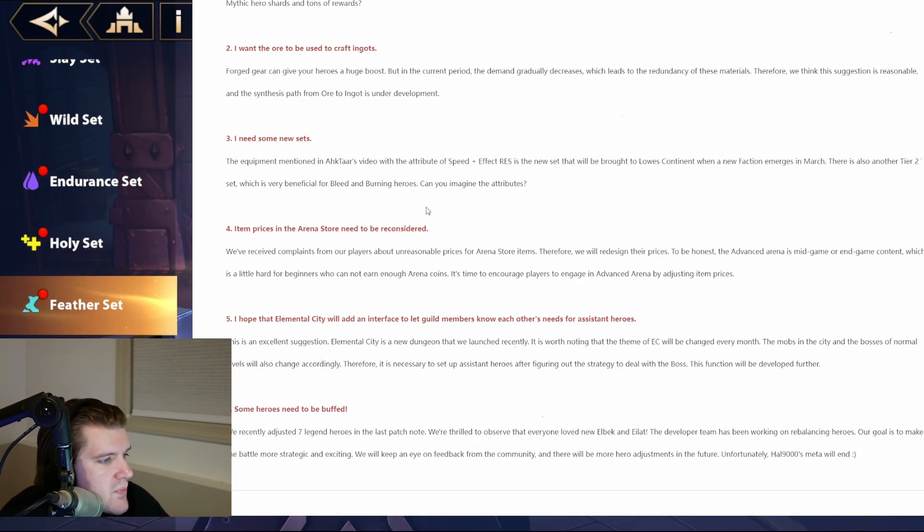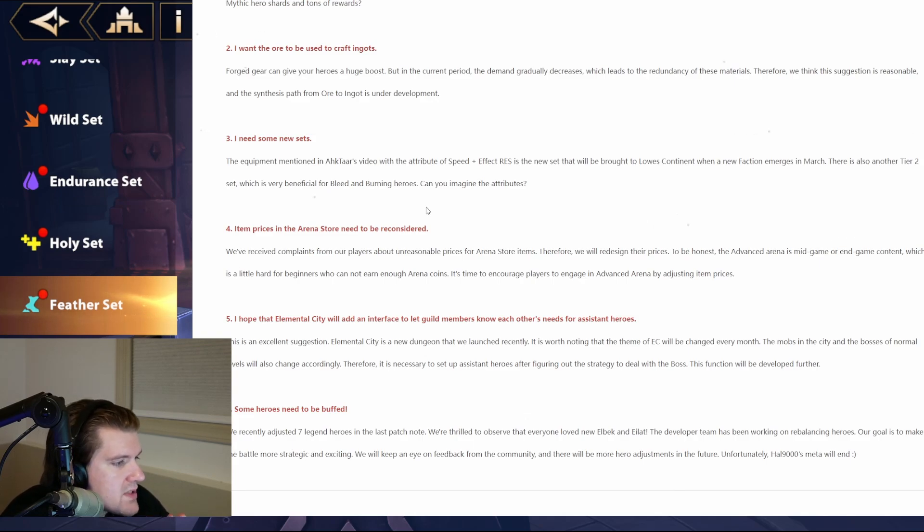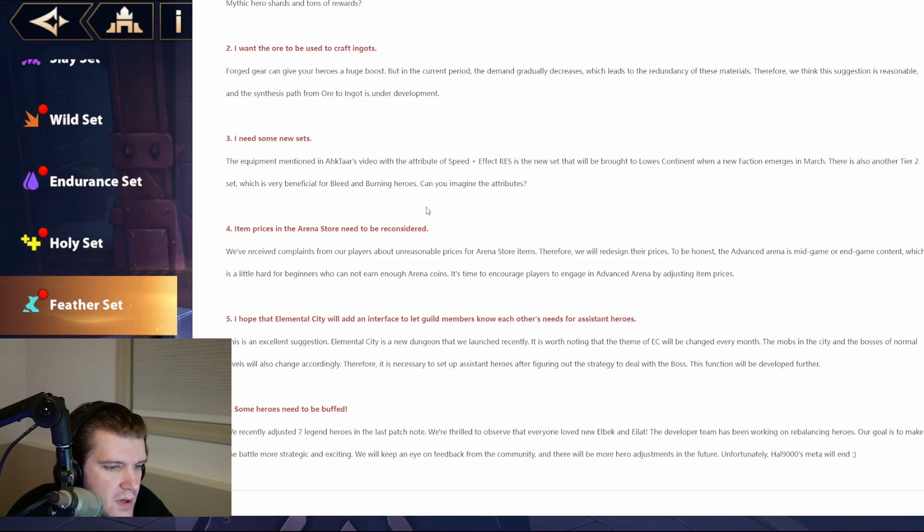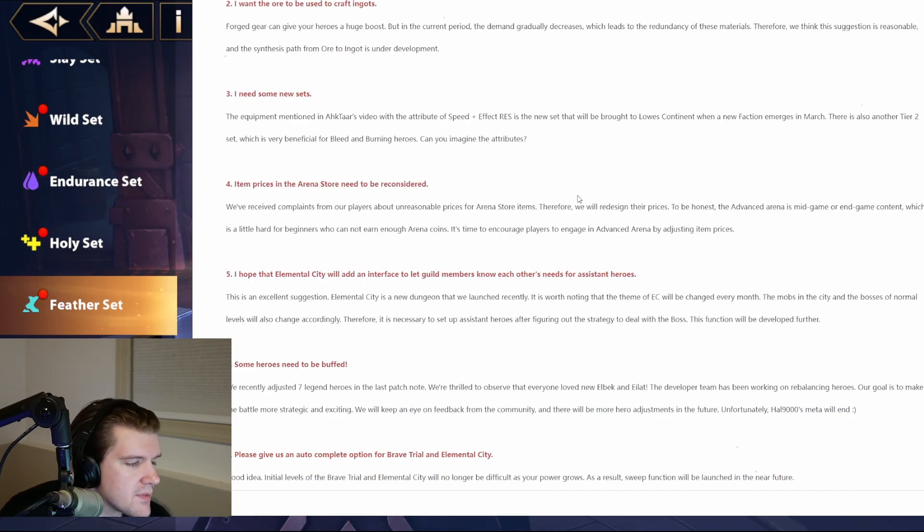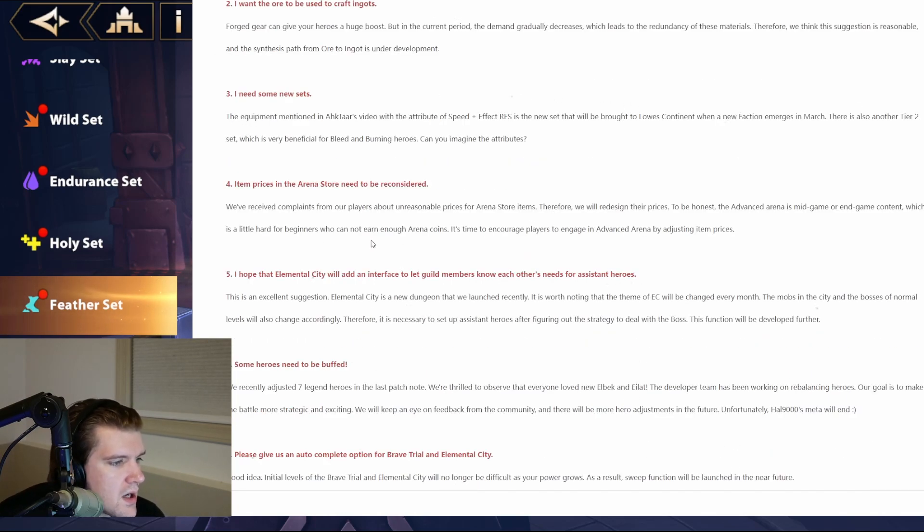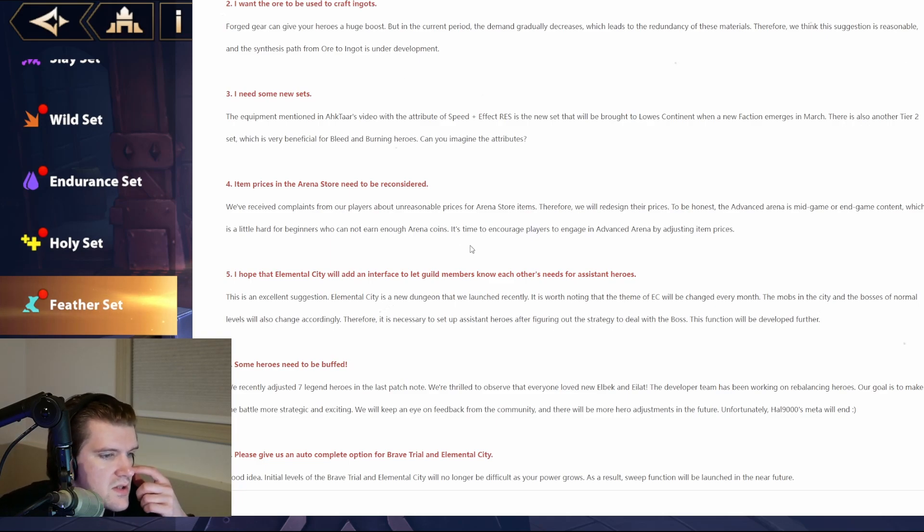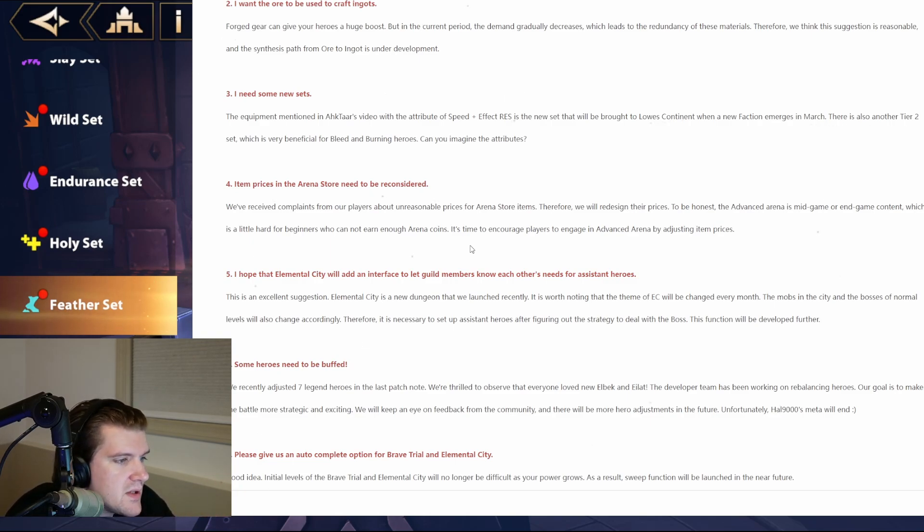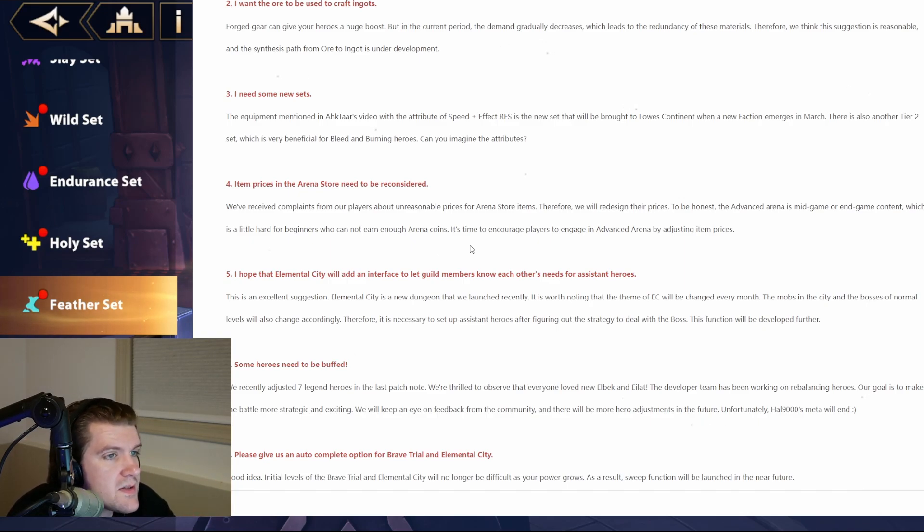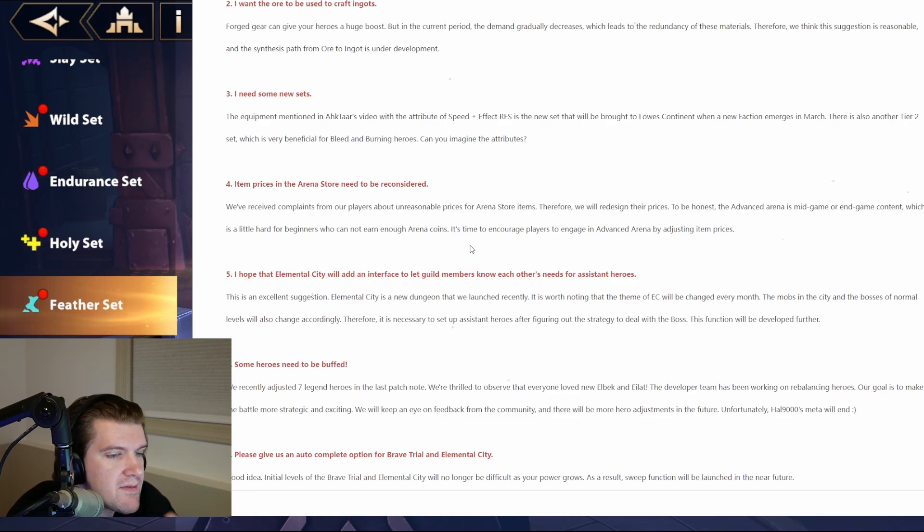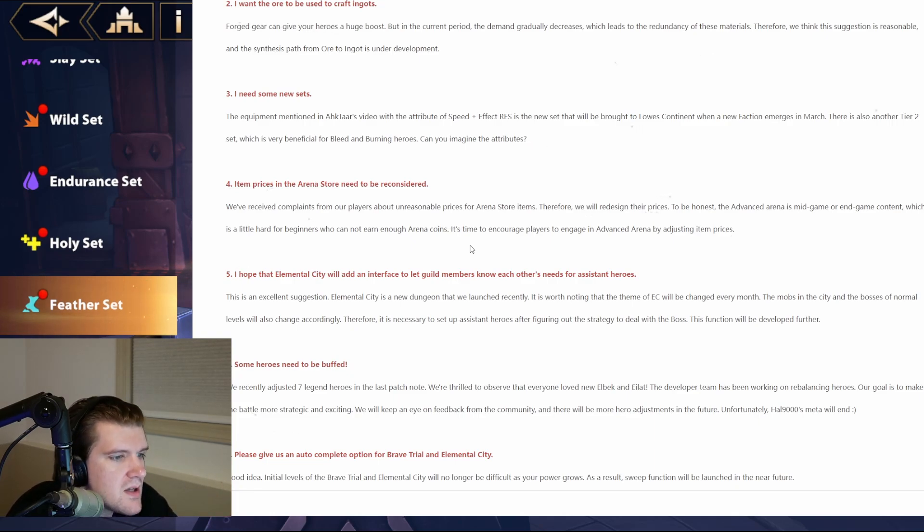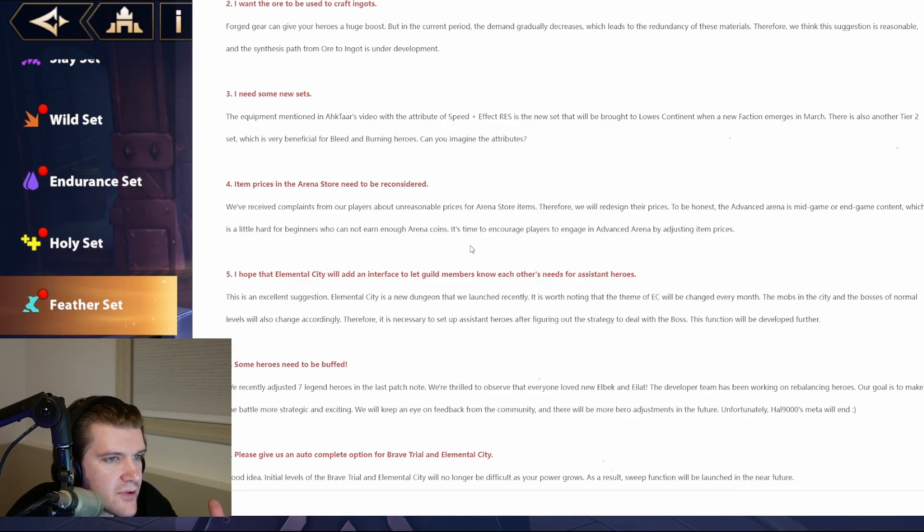But maybe they're going to do a combination because it's a tier two. This would be one where it's all three maybe. Where it's like a combination of attack, mastery, and effect hit. Because it's the higher version. And then item prices in the arena store need to be reconsidered. Okay, we've received complaints from our players about unreasonable prices for arena store items. Therefore, we will redesign their prices. To be honest, the advanced arena is mid to in-game content, which is very hard for beginners who cannot earn enough coins. It's time to encourage players to engage in the advanced arena by adjusting item prices. I think also, too, another issue is it's just kind of boring content. They need to kind of spice it up, in my opinion. Maybe that's just me. Maybe it's like, okay, if you don't like this, maybe you just don't like the game.